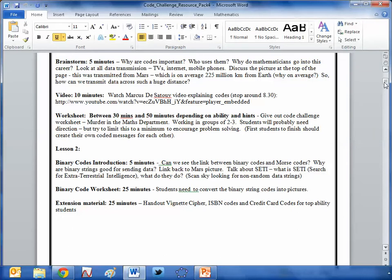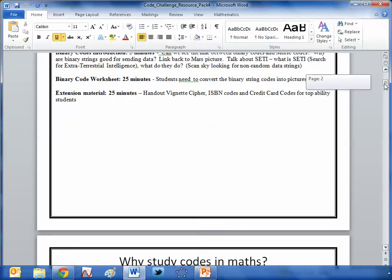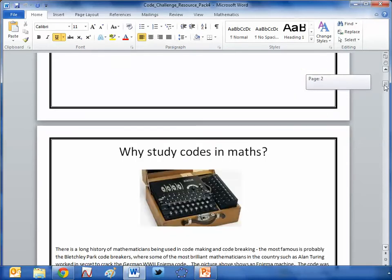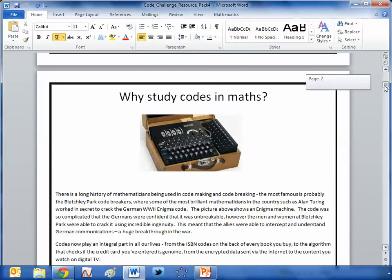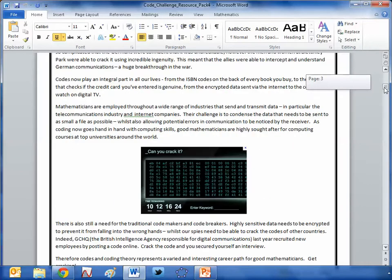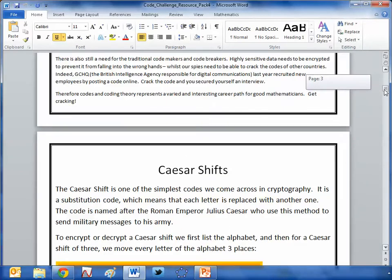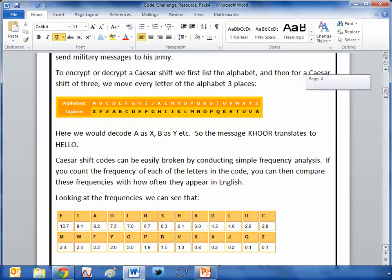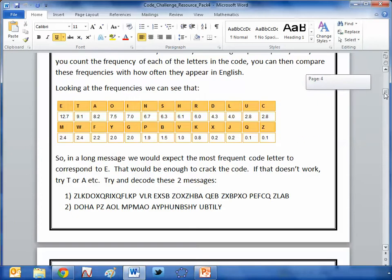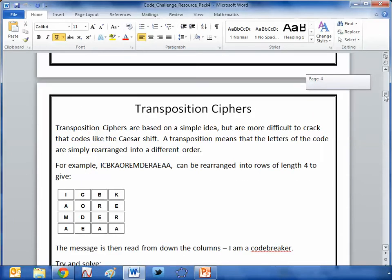That's followed up by lesson two on binary codes, and again you've got some nice stimulus material. As we get into the resource it just gets better and better — there's background information about why we should study codes in mathematics that you can present to students. I love code breaking but I didn't realise there was this much out there. Caesar shifts — I've heard of those, so I was thinking I'd be all right with that one.